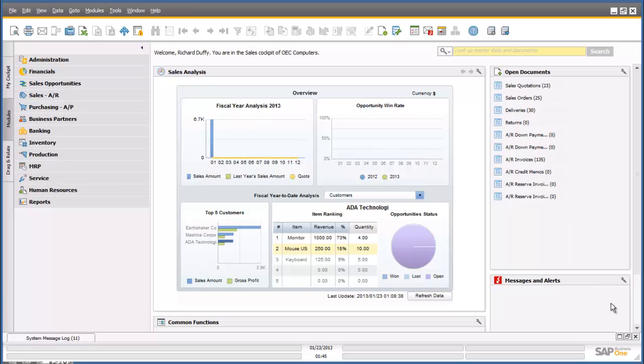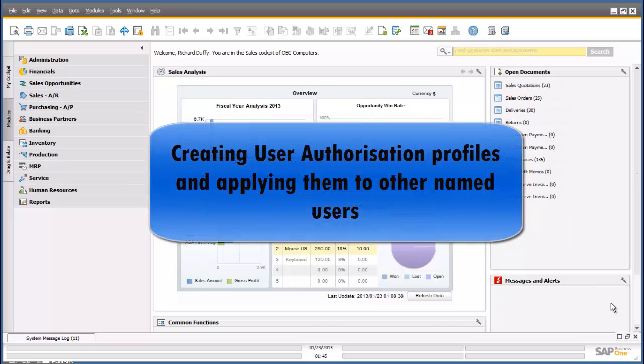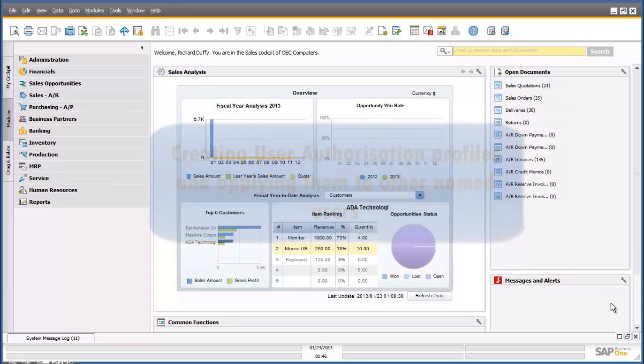Welcome to the SAP Business One Academy helpful how-tos. In this session, I'm going to show you how you can quickly create an authorization profile for a specific kind of user, and then by using drag and drop, copy that authorization profile to another user.